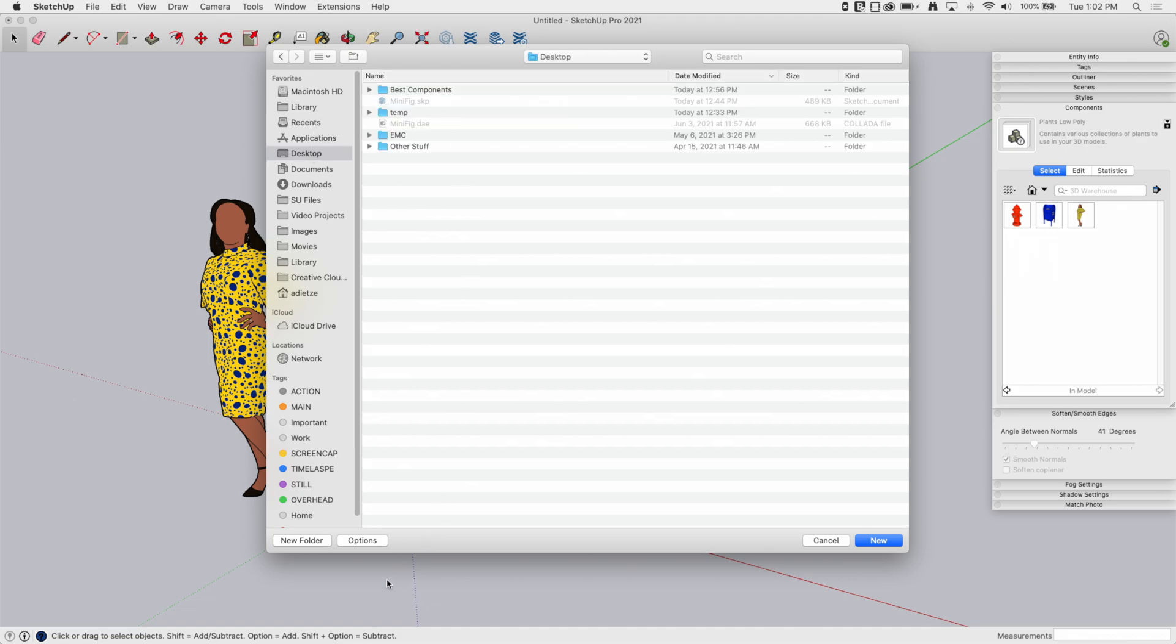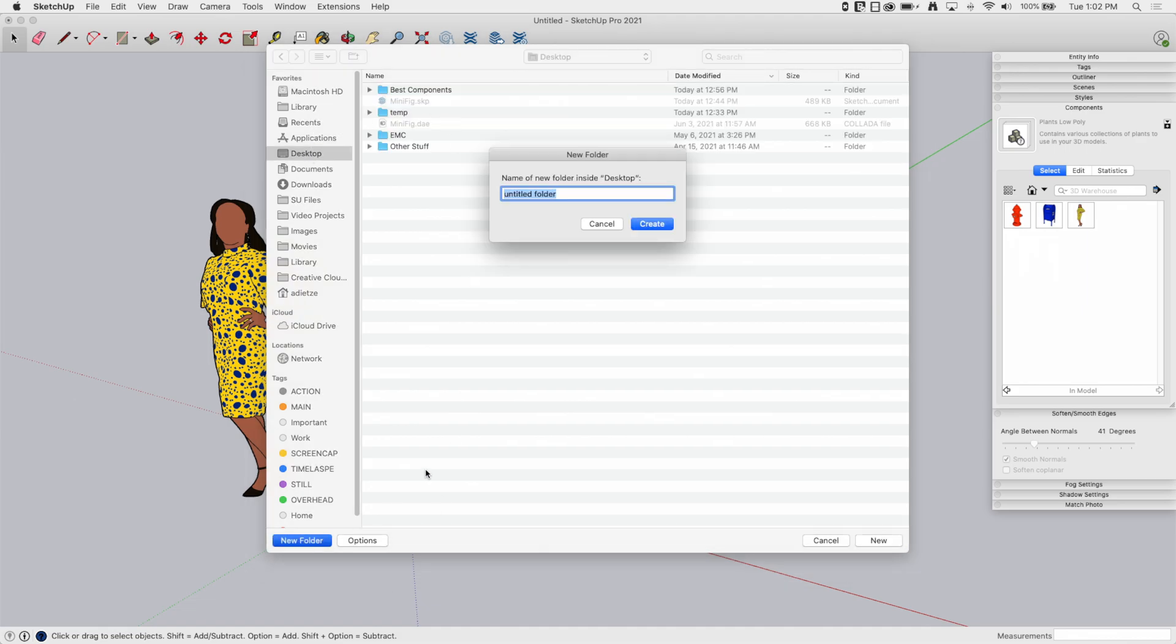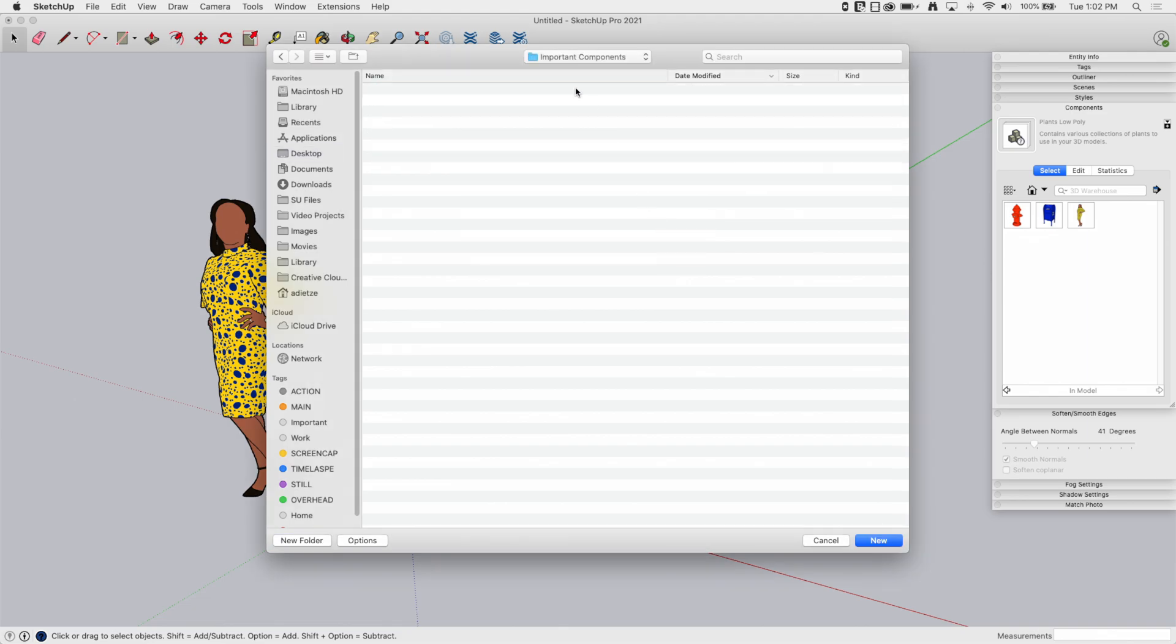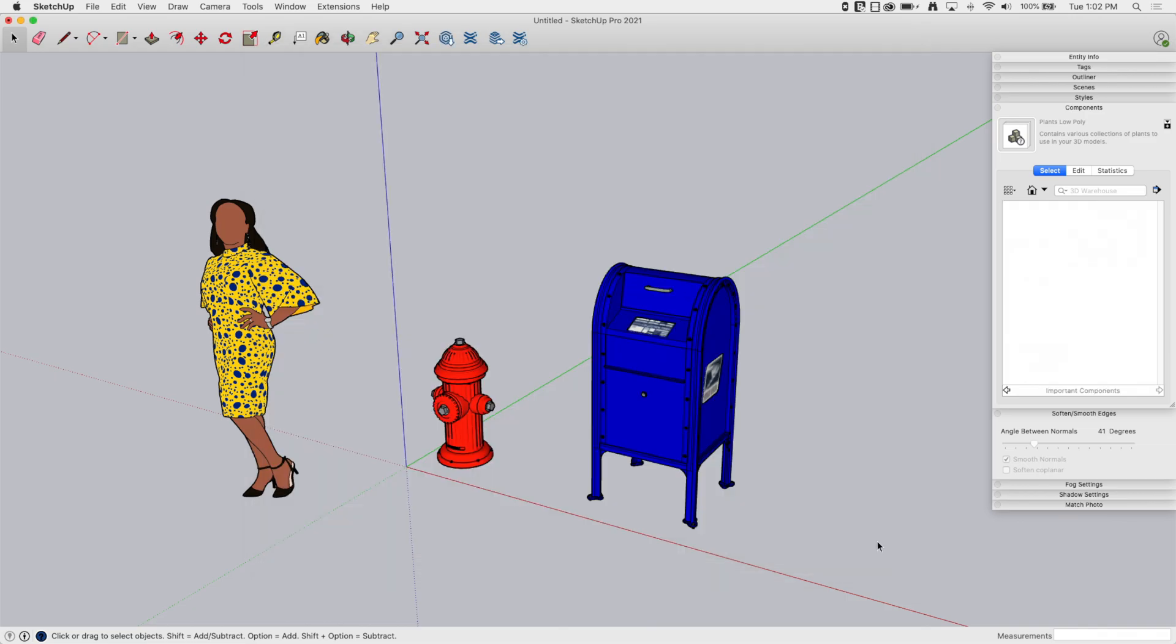So I'm going to go to desktop, and I'm going to hit New Folder. And I'm going to call this Important Components. Okay, then I'll create that. That's going to create an empty folder on my desktop, which I will then just hit New.